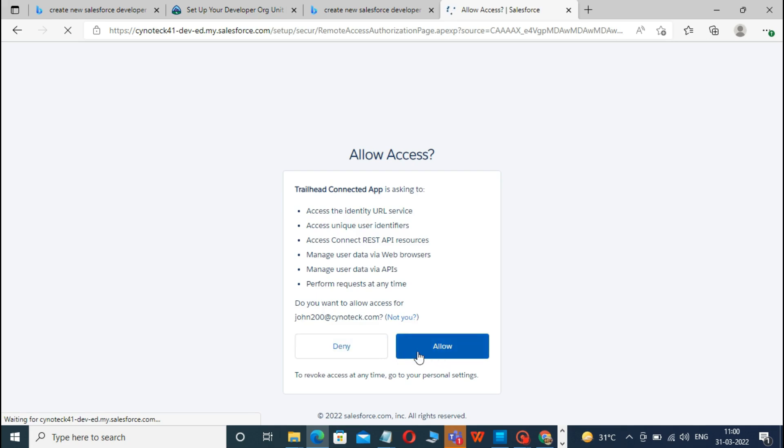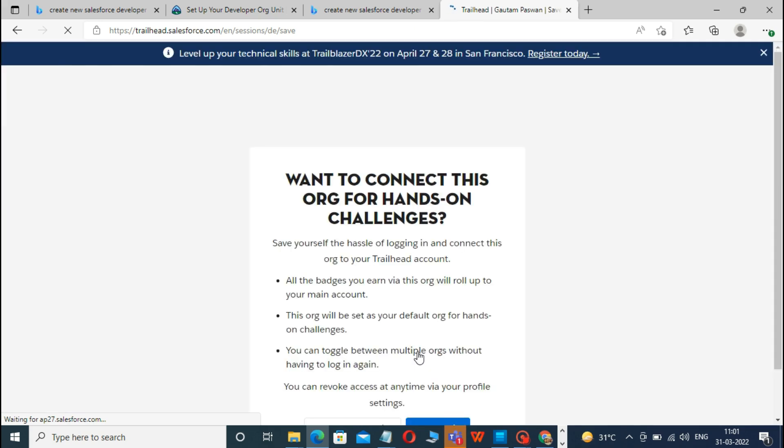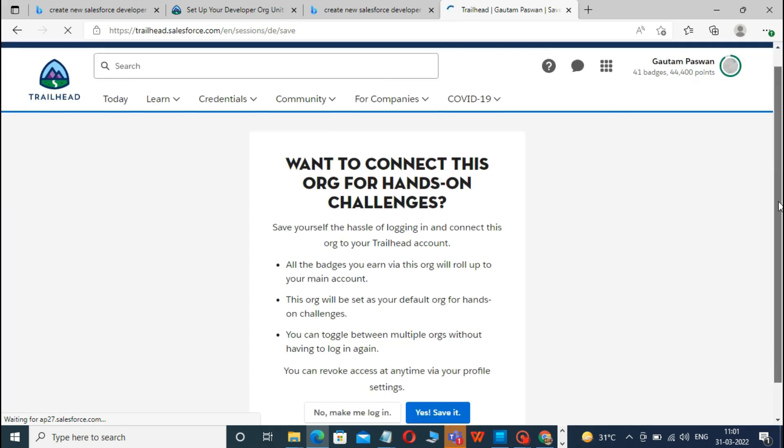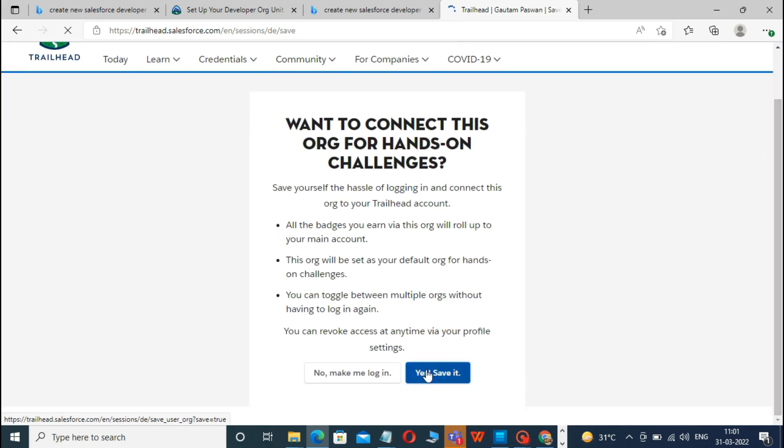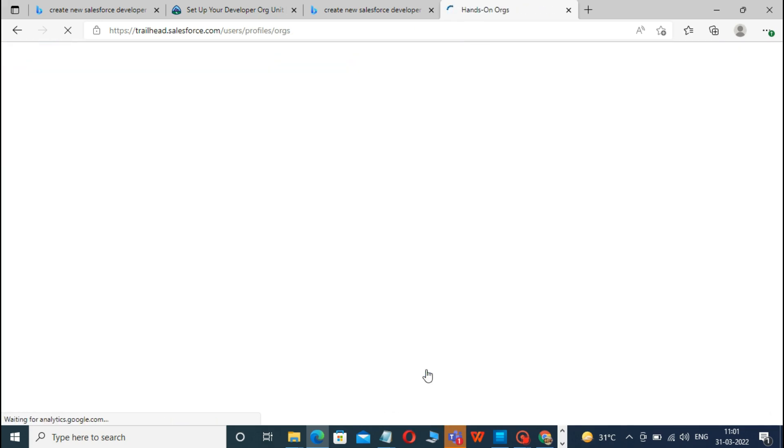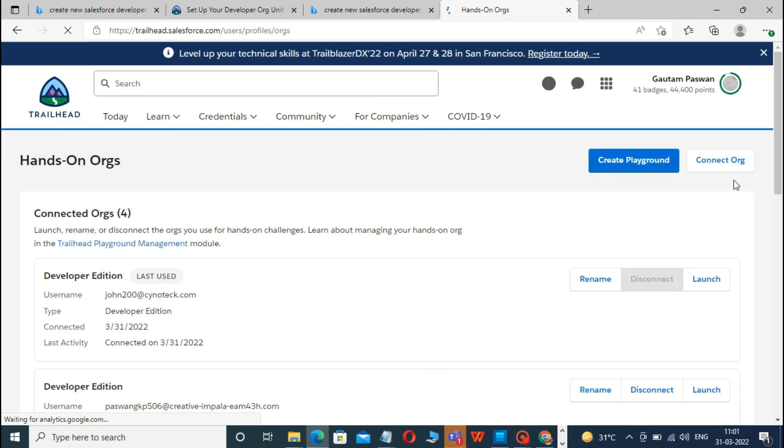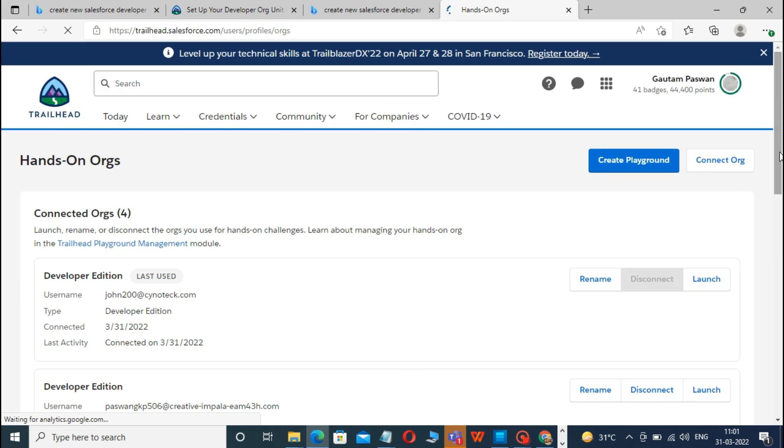Then it will show the Allow Access screen. Click on Allow. Now on the next screen, click the Yes Save It button. You are redirected back to the Challenge page, and you are ready to use your new Developer Edition to earn this badge.